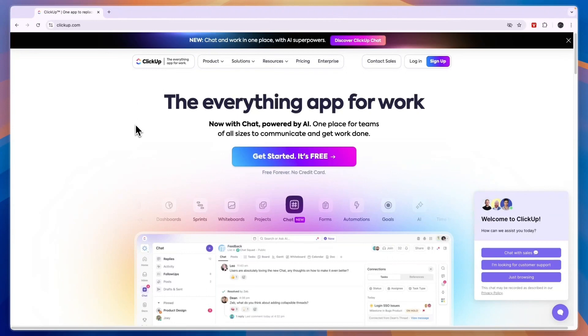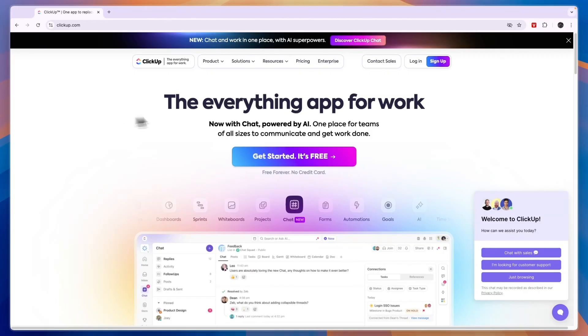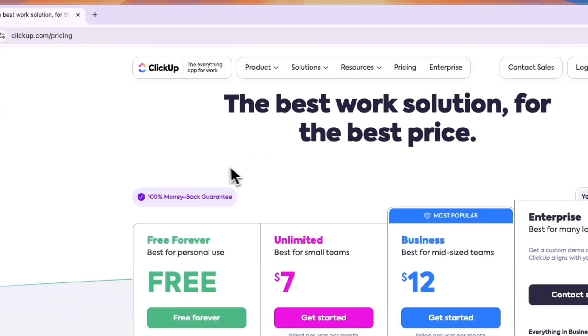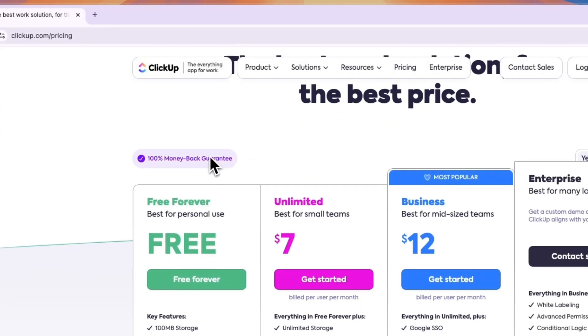In this video I will compare the ClickUp free plan versus their paid plans and tell you what their differences are and which one you may need. First of all, if you want to get started with ClickUp for free forever, you can do that through the link in the description without needing to add any payment details.